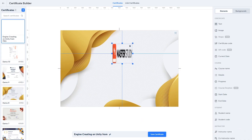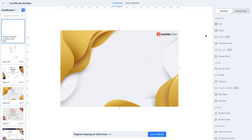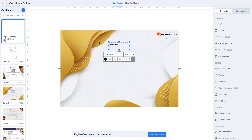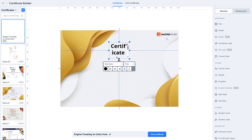Resize the logo so it looks better and place it in a good position. Next, let's add the heading text by clicking on Text. I've written 'Certificate is Awarded To'. You can customize the text — remove the italic, center it, and increase the size to 40 pixels, then expand the text element.